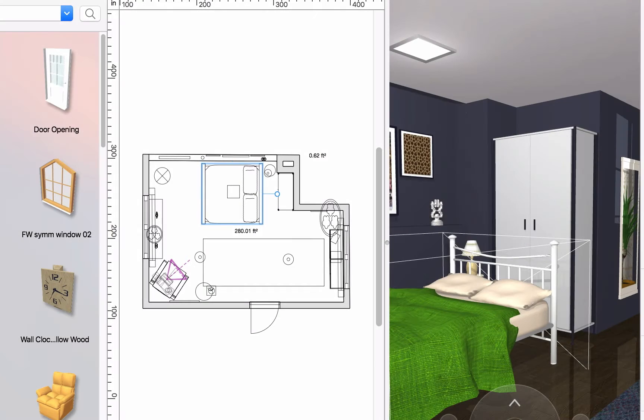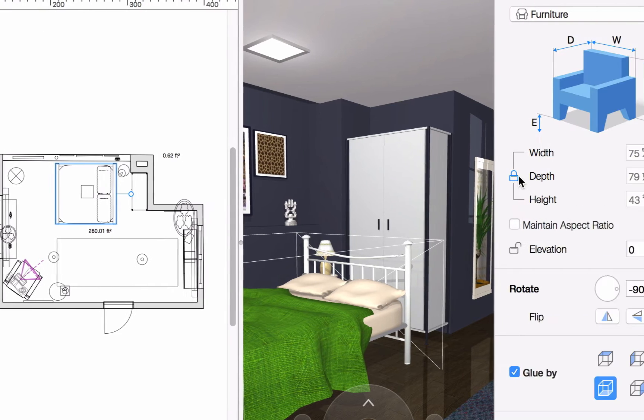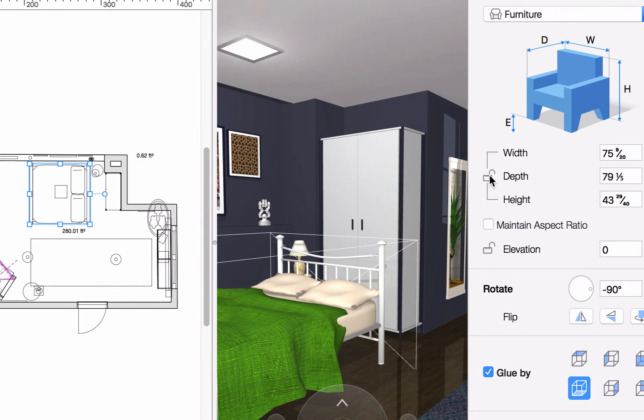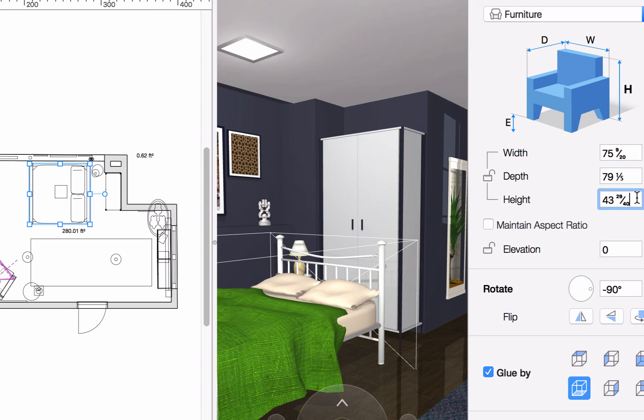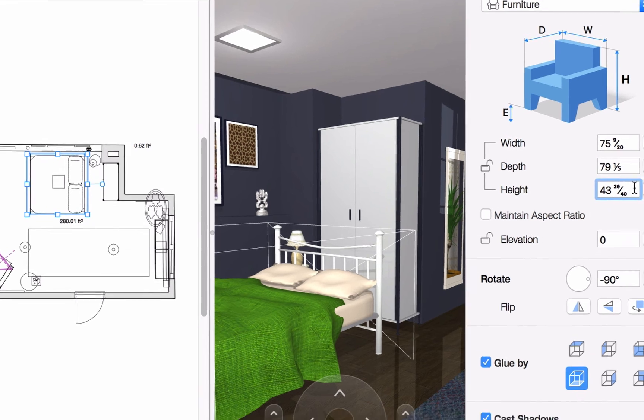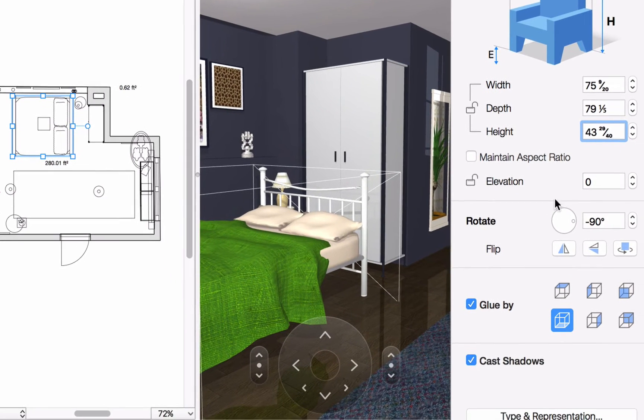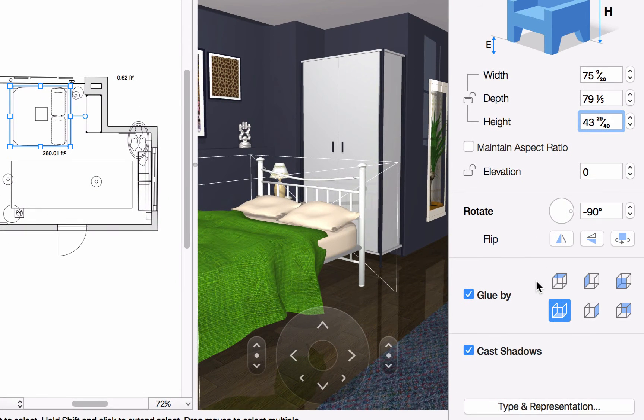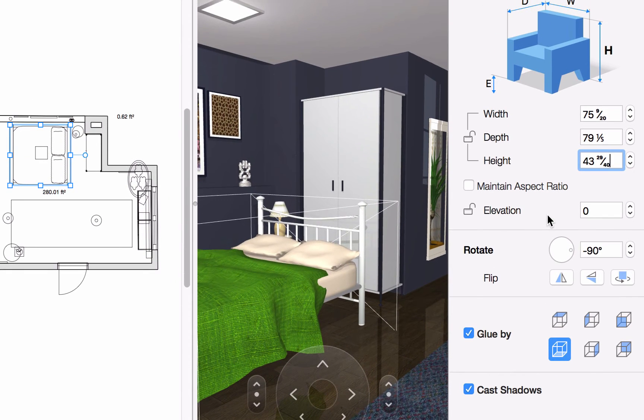If the resize dots are not seen, it means that the object resize is locked. You may unlock it in the object properties tab, and then modify the object to your liking. This tab also allows you to change glue options, set the elevation of an object, and more.